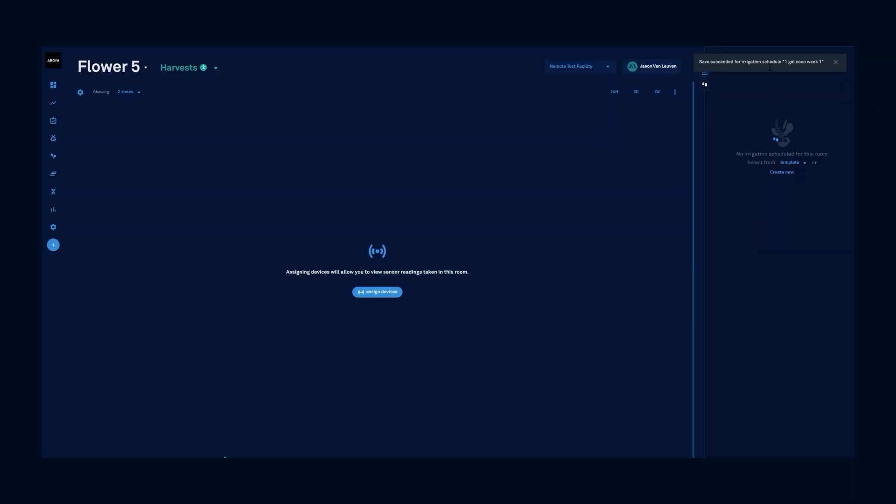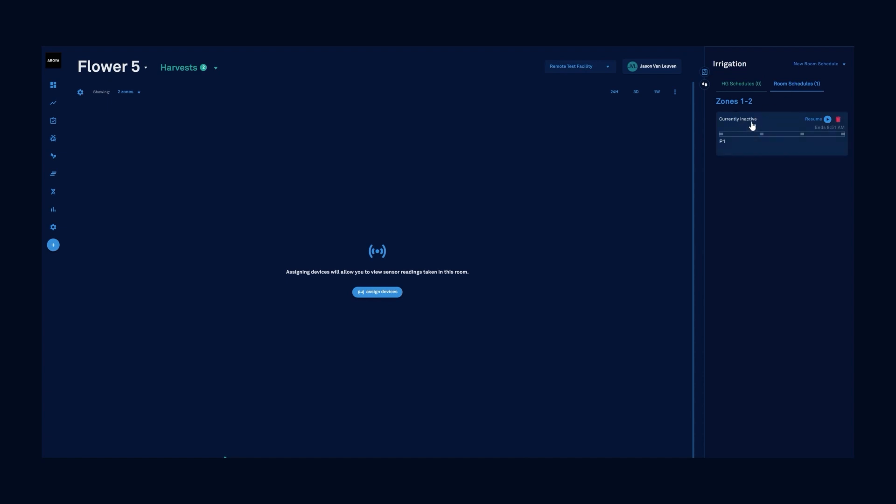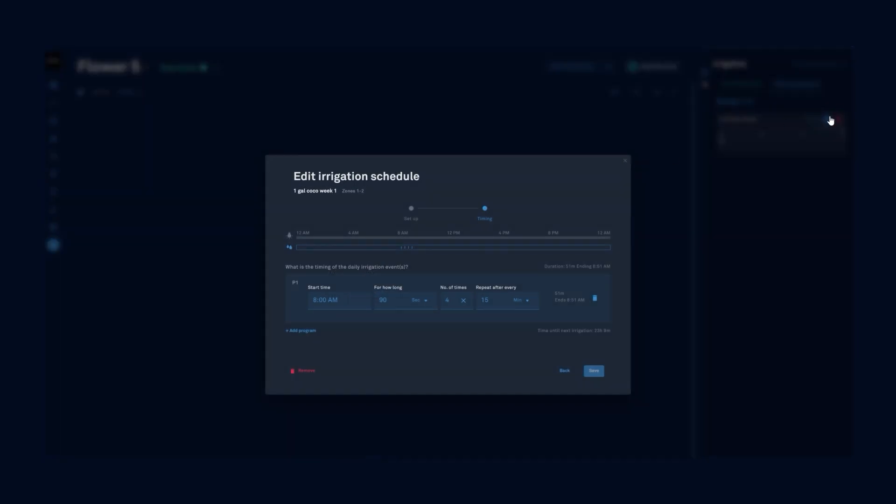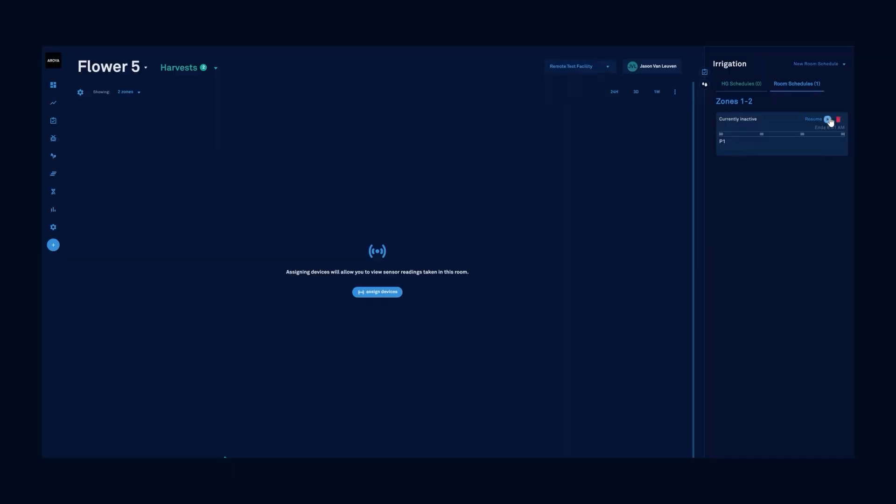We'll have a save confirmation pop up in the top and we can go over to the room schedules page and see that it's currently inactive. Let's resume.